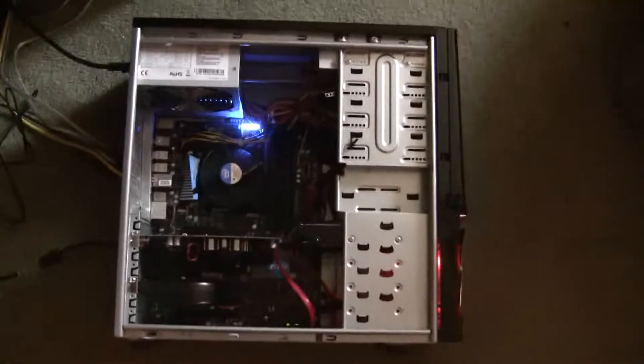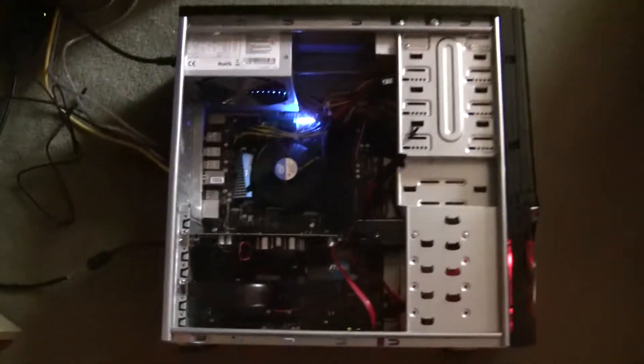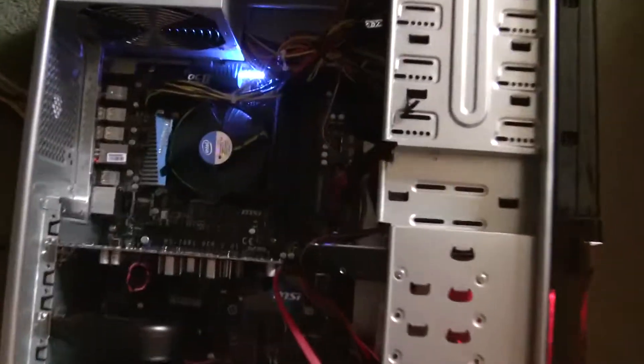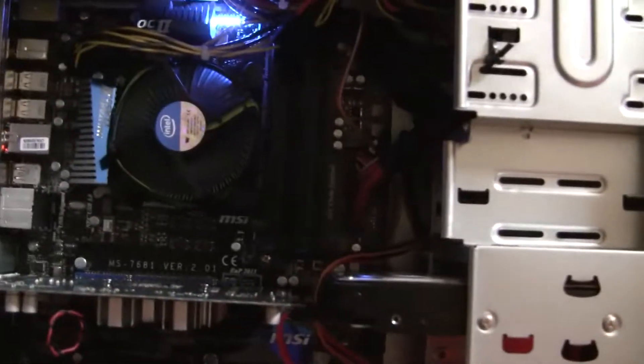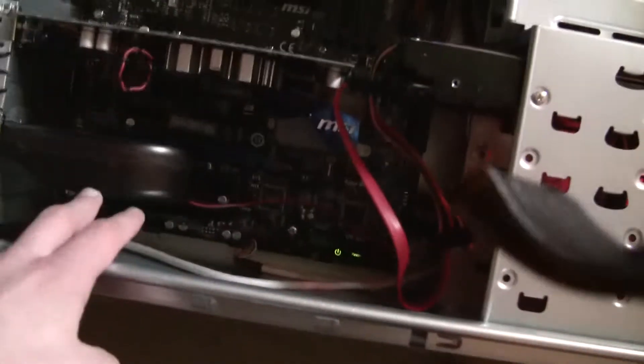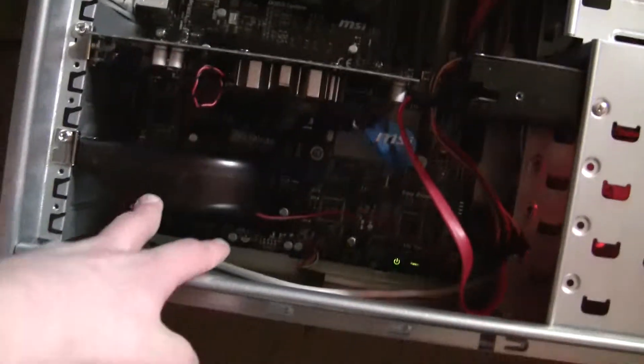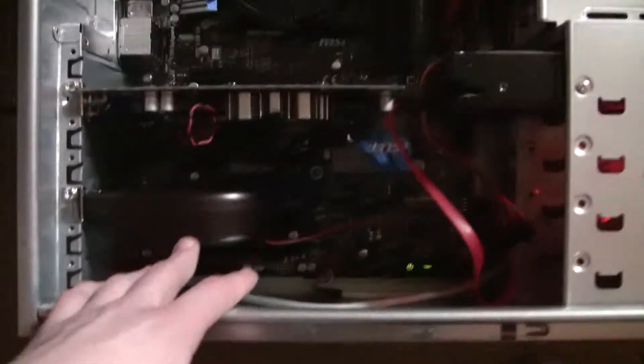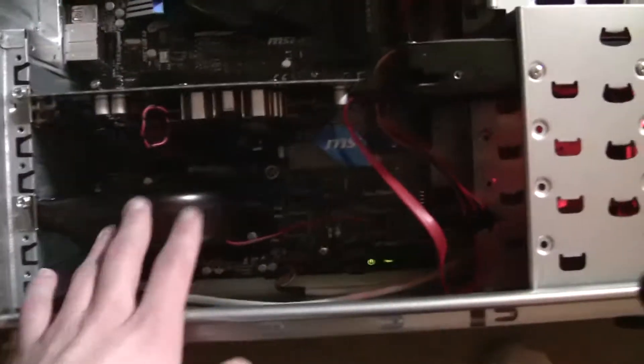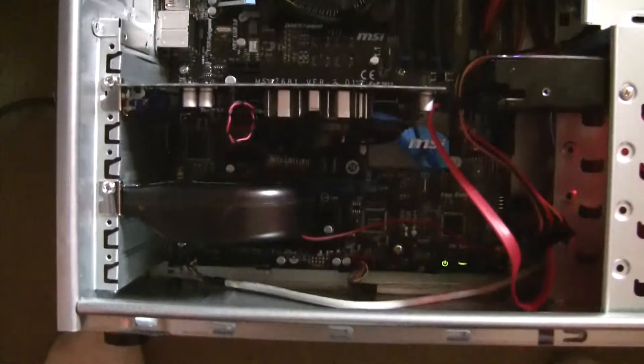So as you can see this is the case with everything inside. I'll show you around. You might be able to hear it's quite loud, certainly because of this fan here. That was from my old computer. I had to get a fan from my old computer because it kept overheating.